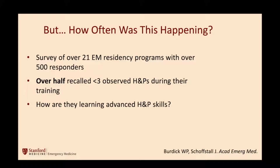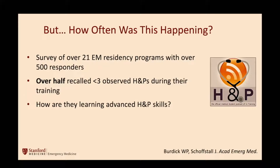But how often was this happening before we started integrating direct observation into our EPAs and assessment protocols? There was a fantastic study of over 21 EM residency programs with over 500 respondents. Over half said they had been watched doing an H&P less than three times during their three-to-four-year residency programs. So how were they learning their H&P skills? How important are H&P skills? Pretty damn important. It is the data — it is all of it. And we were only watching them do this two or three times, maybe once, during their residency programs. Where were they going? They were going to podcasts like this to try to learn how to do H&P skills.